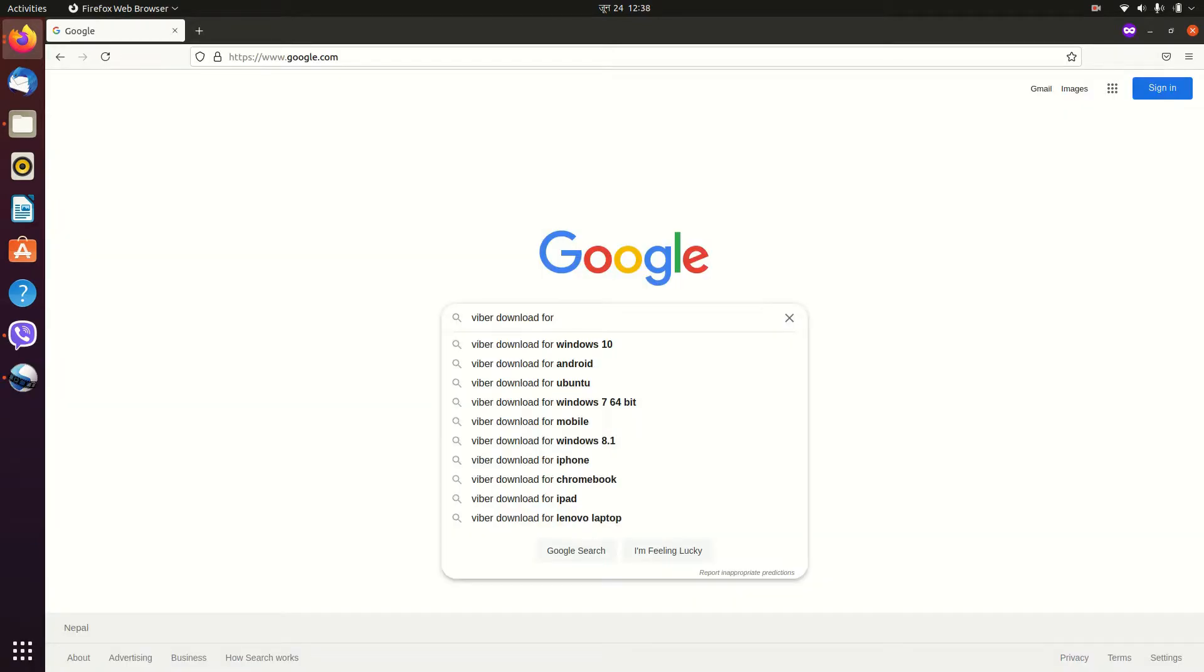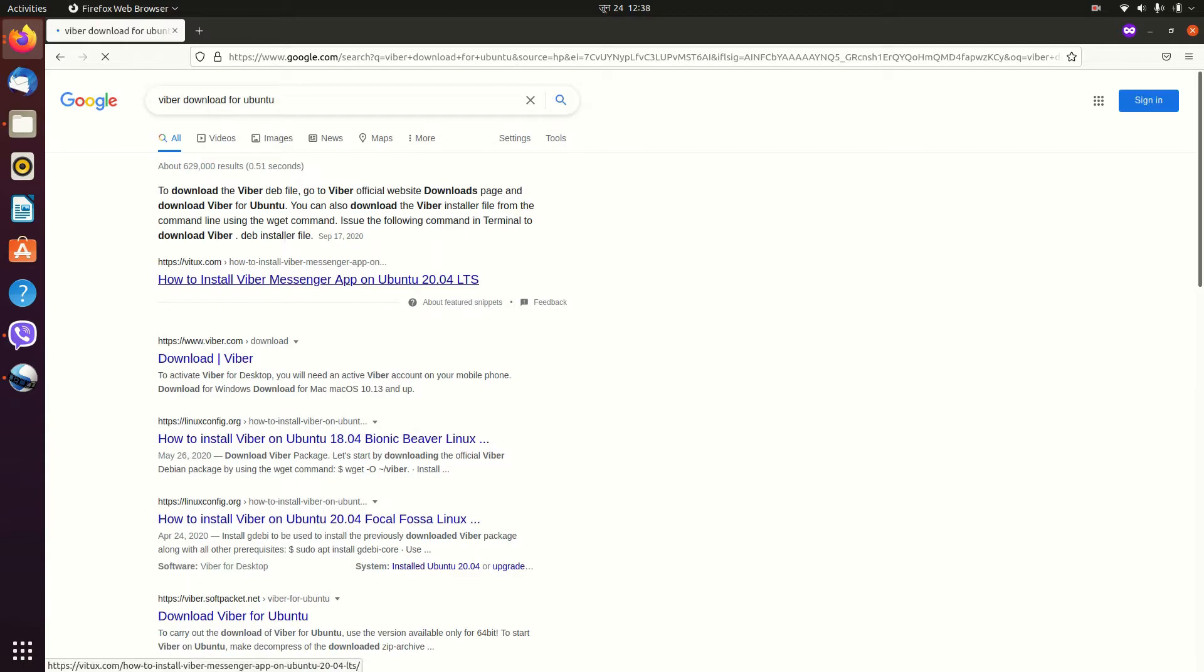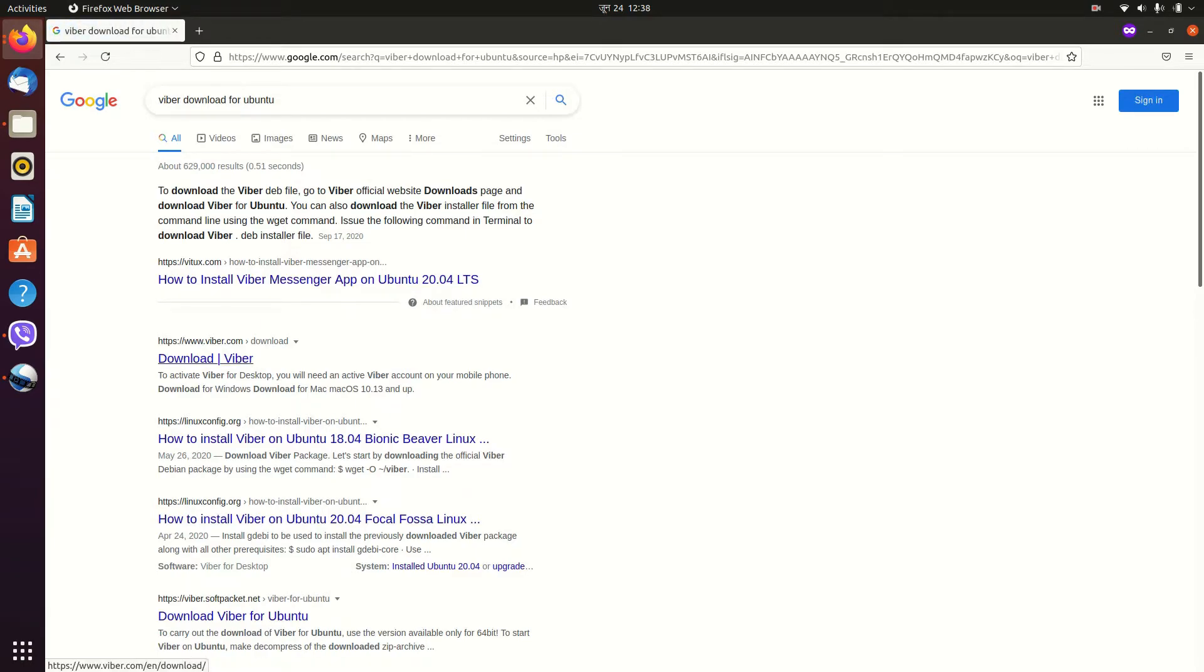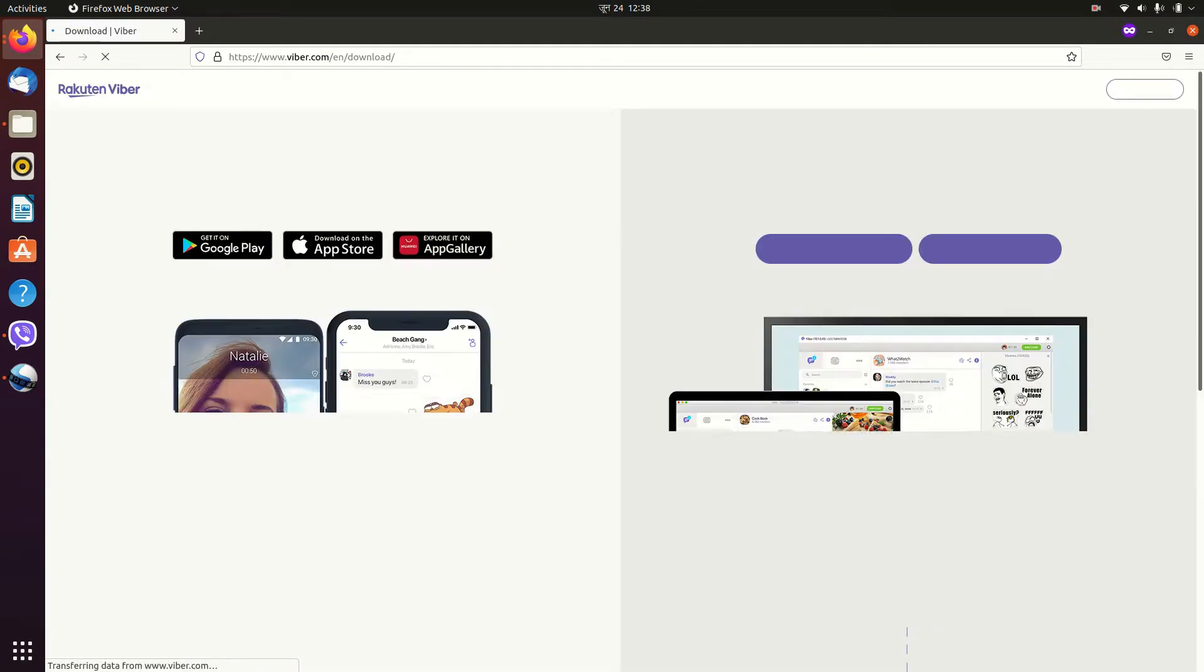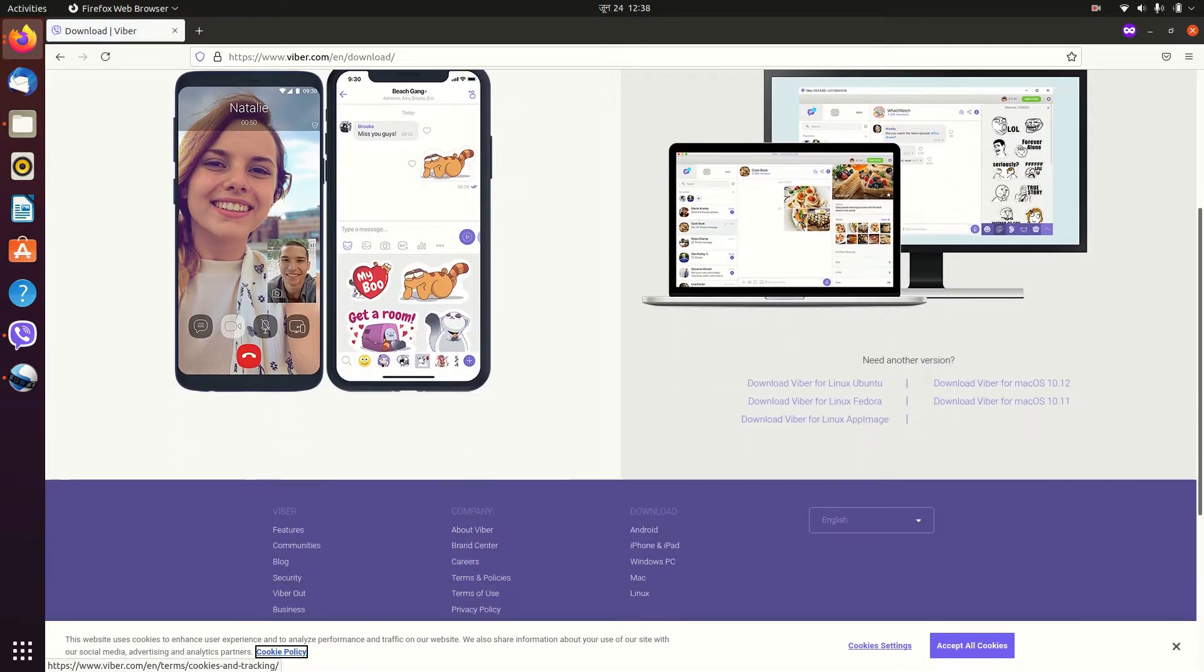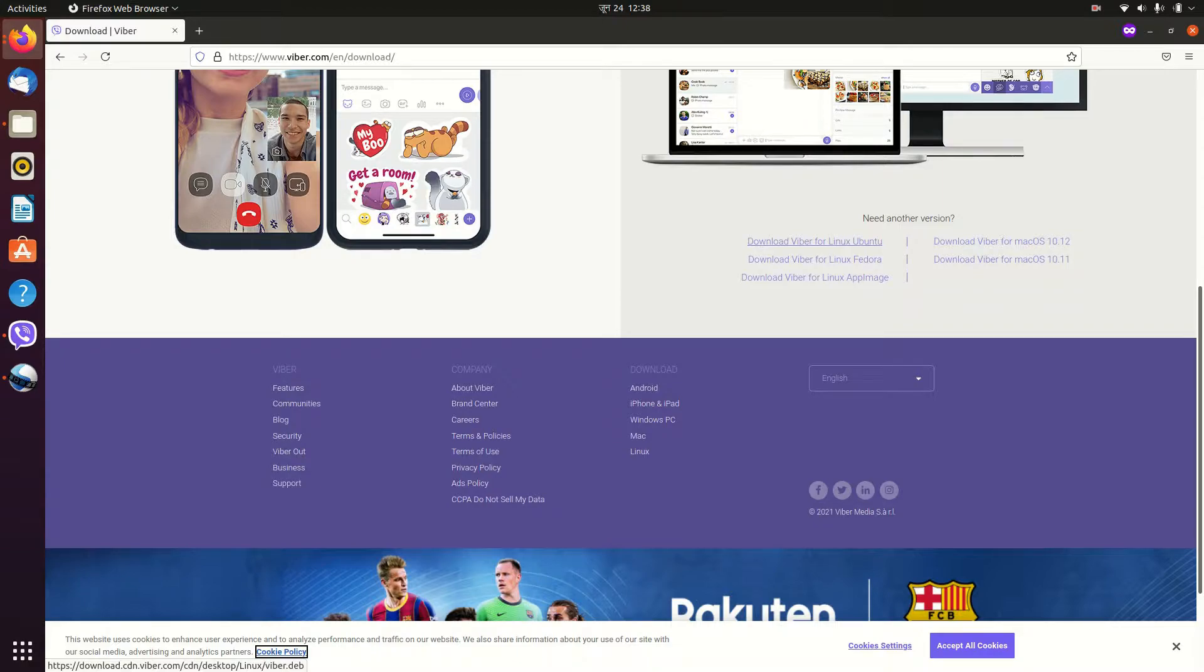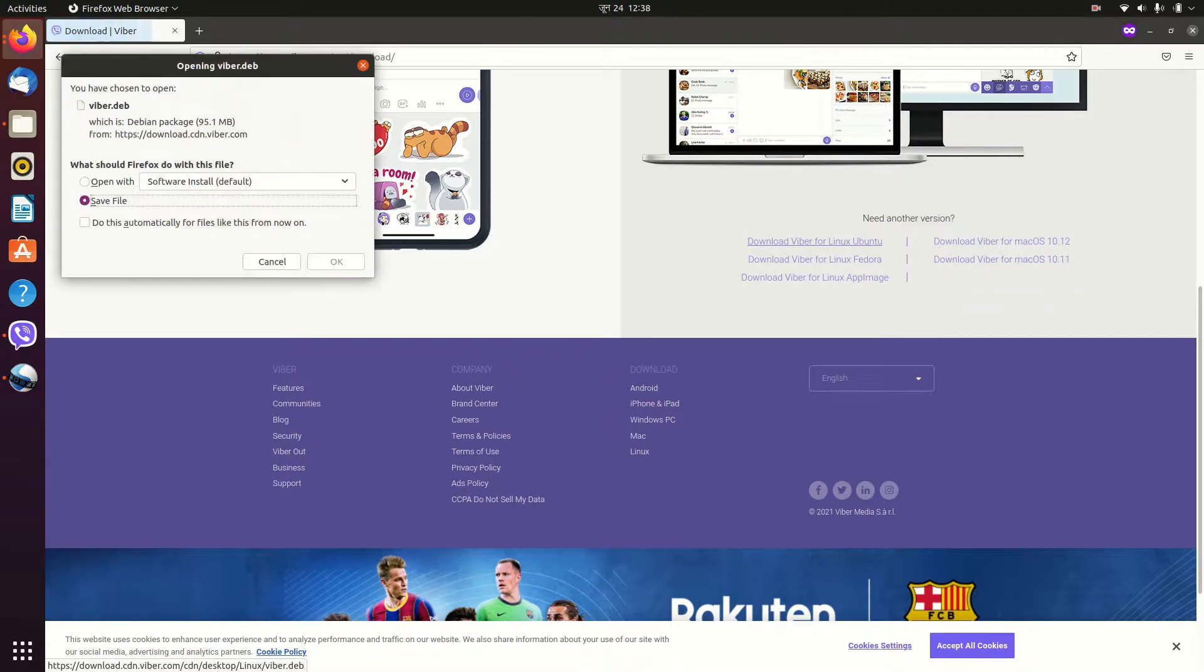You will see the first link right here, viver.com. Click here, and once you go here you will see Viber for Ubuntu Linux right here. Click on it.